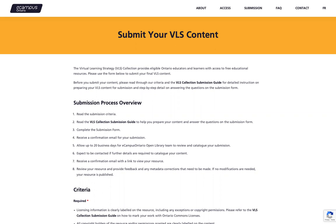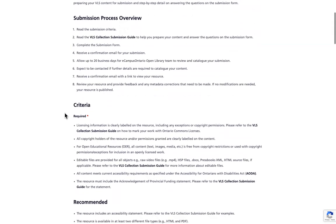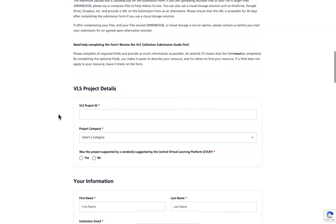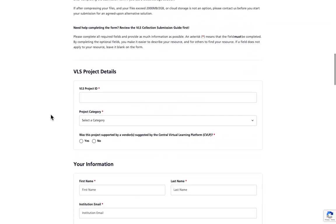Before completing the submission form, please read the criteria and the submission guide for further instructions and assistance. Simply scroll to find the submission form. For the purpose of this demo, I'm going to use Essentials of Linguistics as my resource.